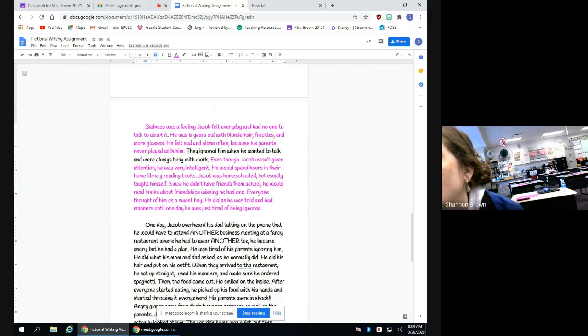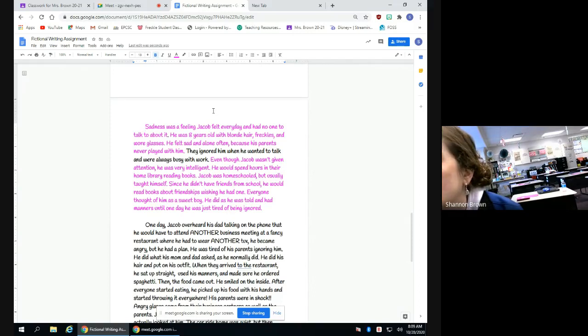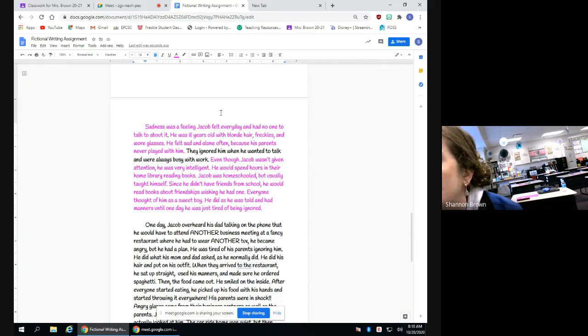And so that's it. That is what I'm expecting you to do today is I want you to kind of look at the details and I want you to put them into sentences and I want you to make it a developed paragraph about your character.